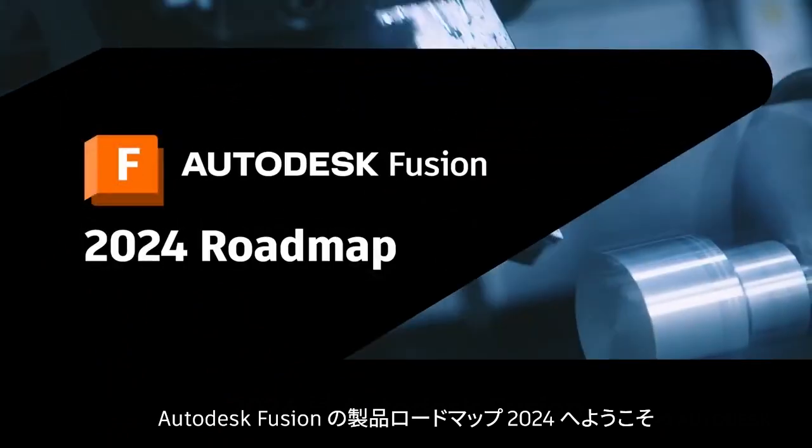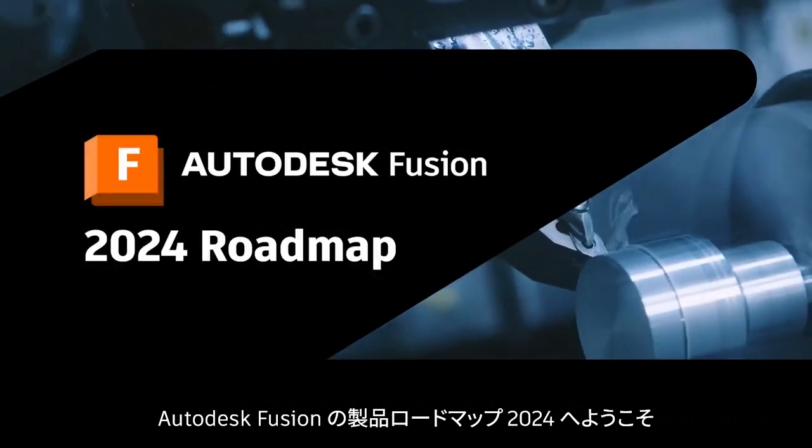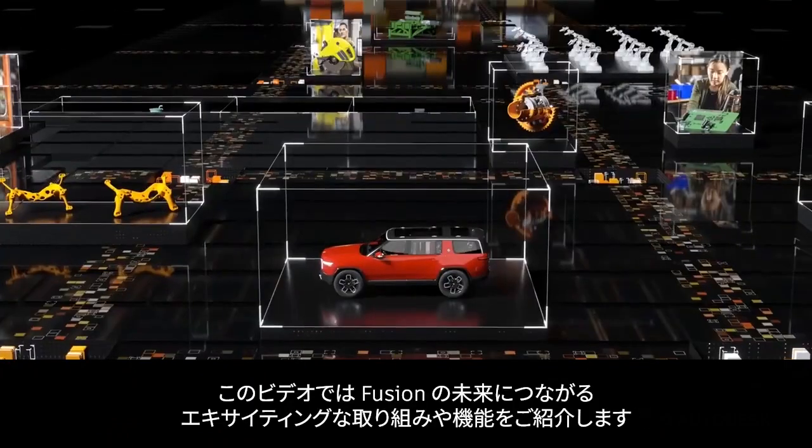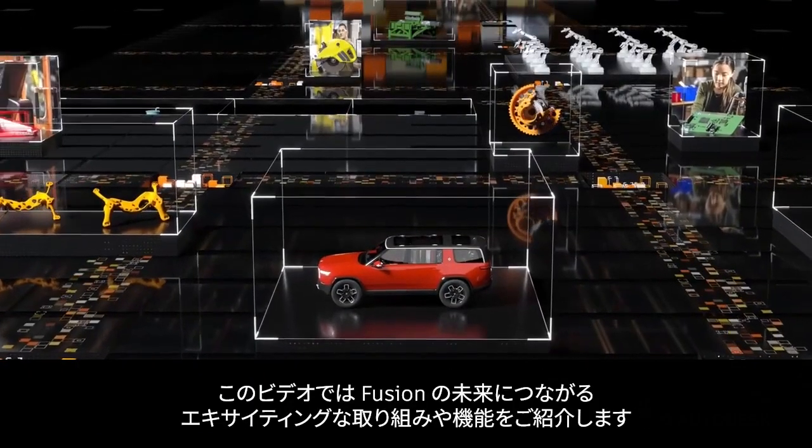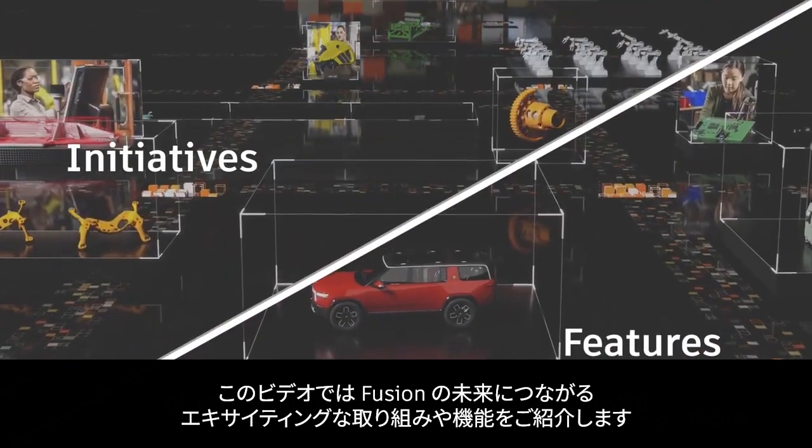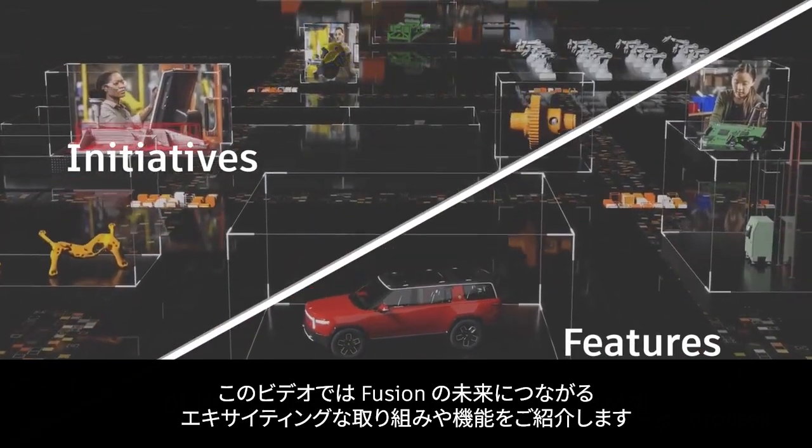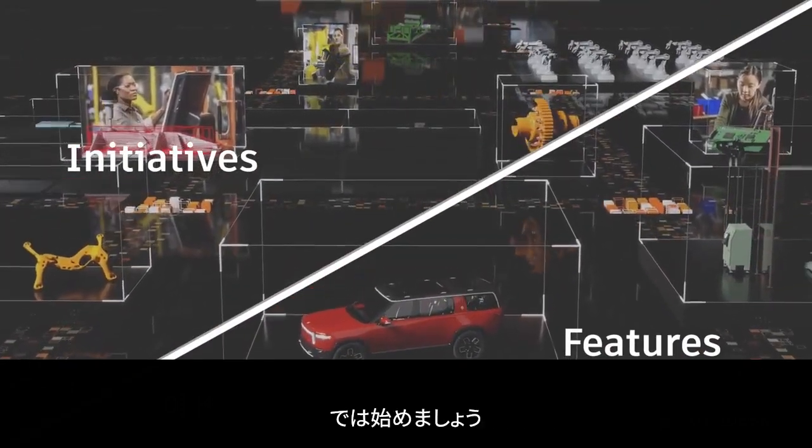Welcome to the Autodesk Fusion Product Roadmap for 2024. In this video, we'll dive into the exciting initiatives and features that will shape the future of Fusion. Let's get started.